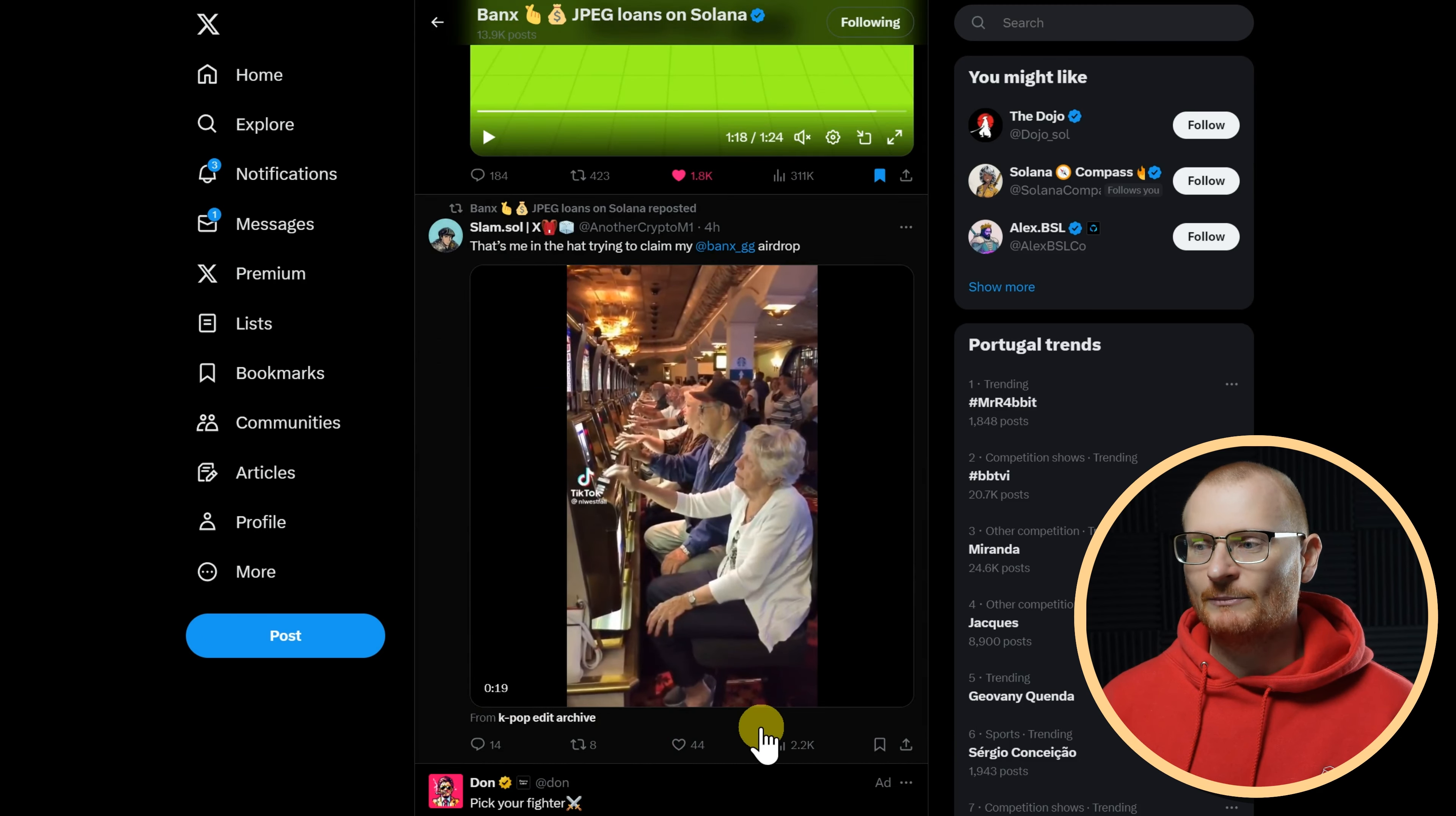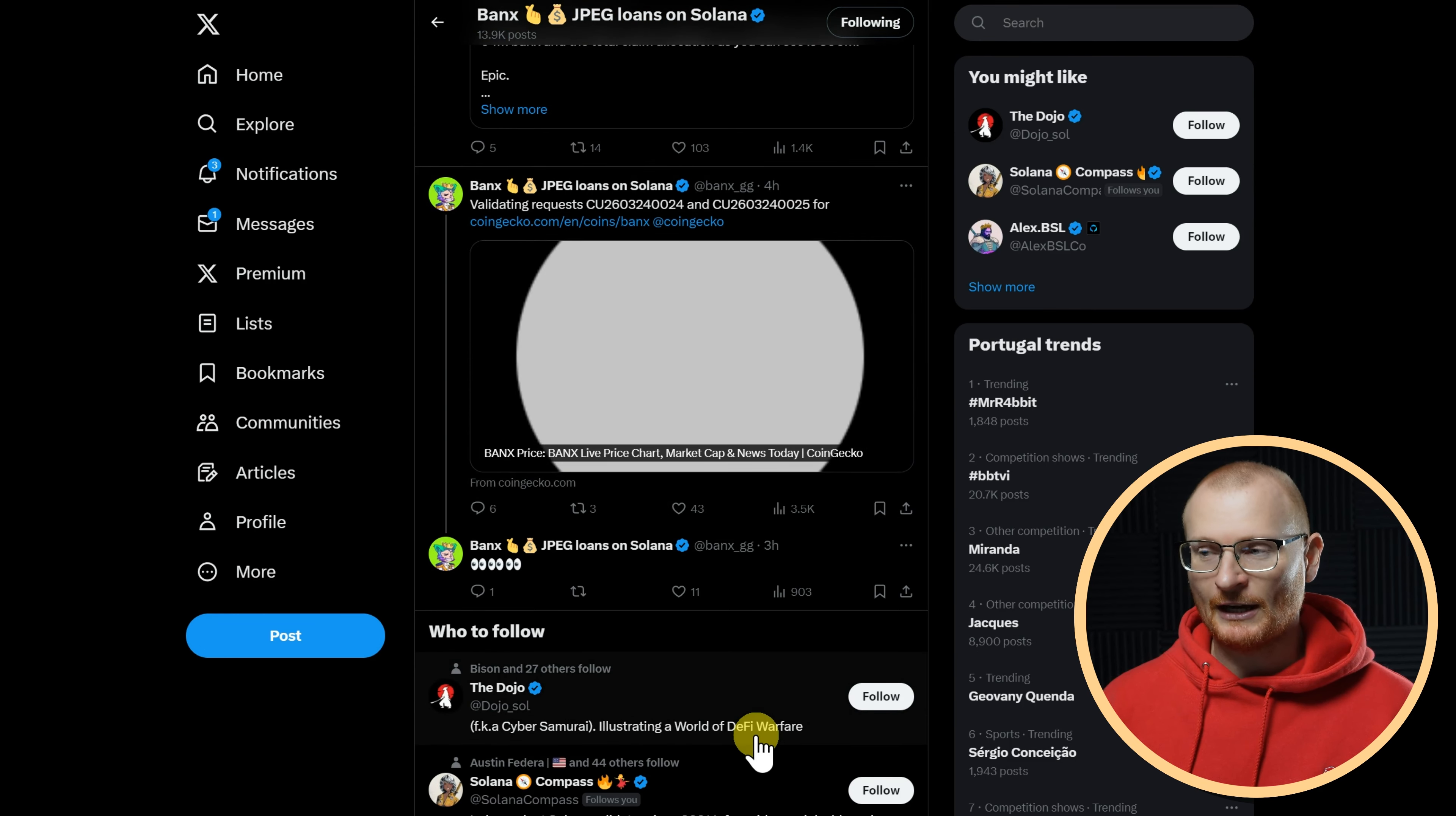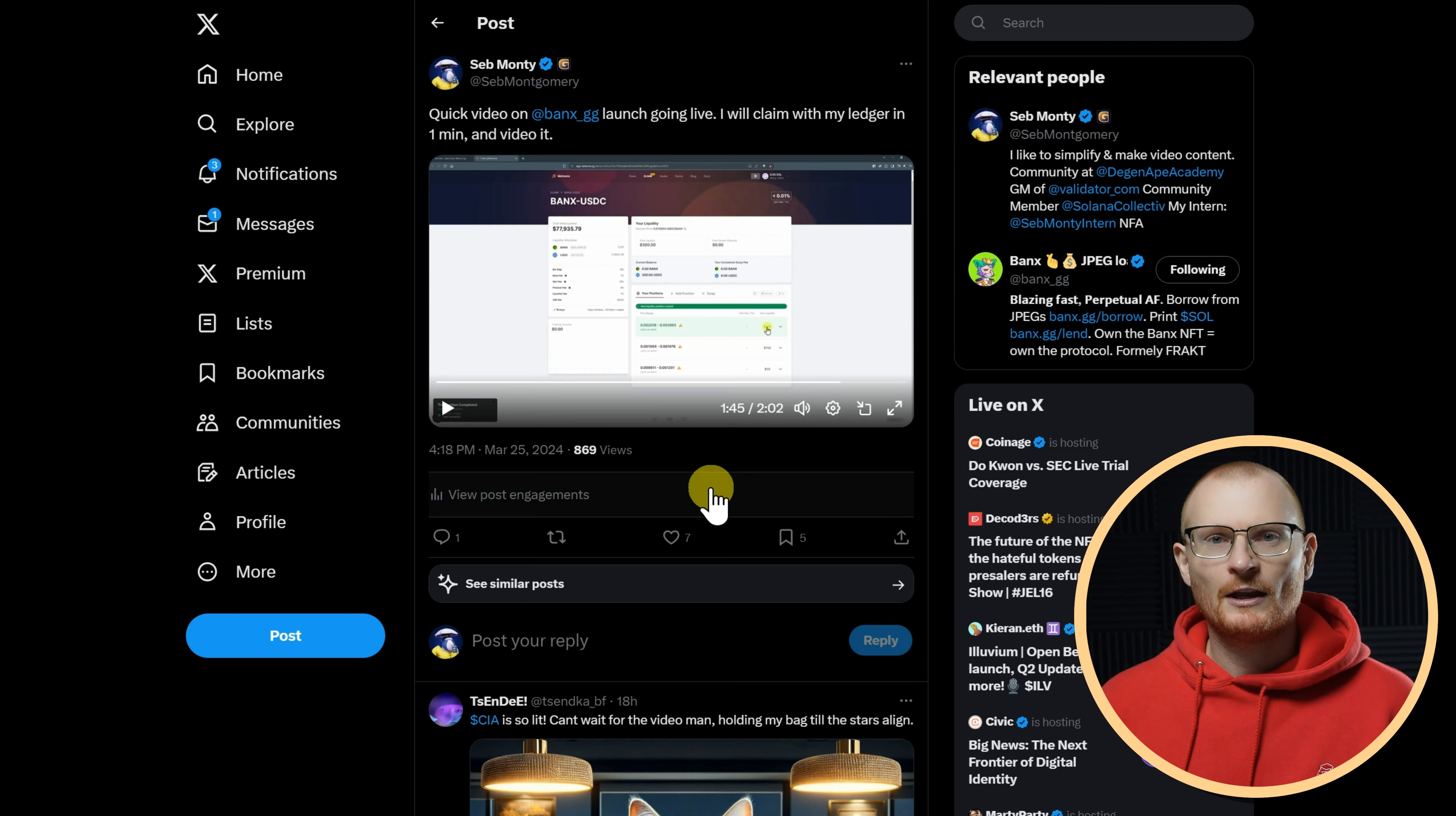Now they've gone with their tactic to basically embrace the FUD. I don't think it's necessarily the best tactic, but it's them and their team, and they can do whatever they like. They're working on FUD as the ultimate fuel, and maybe getting lots of FUD will get more eyes on the project.